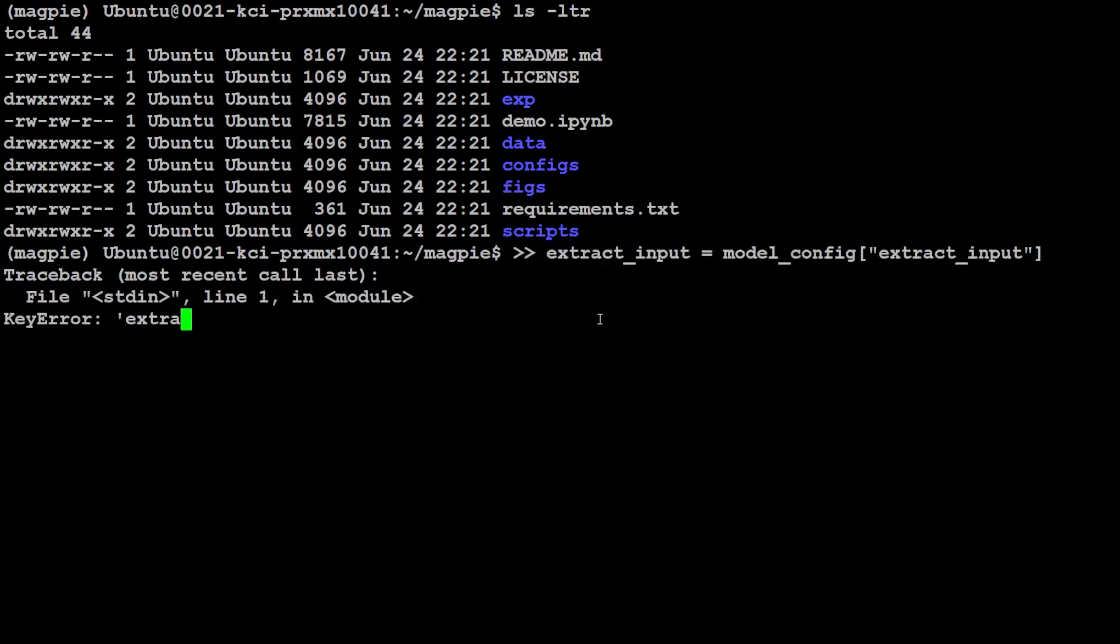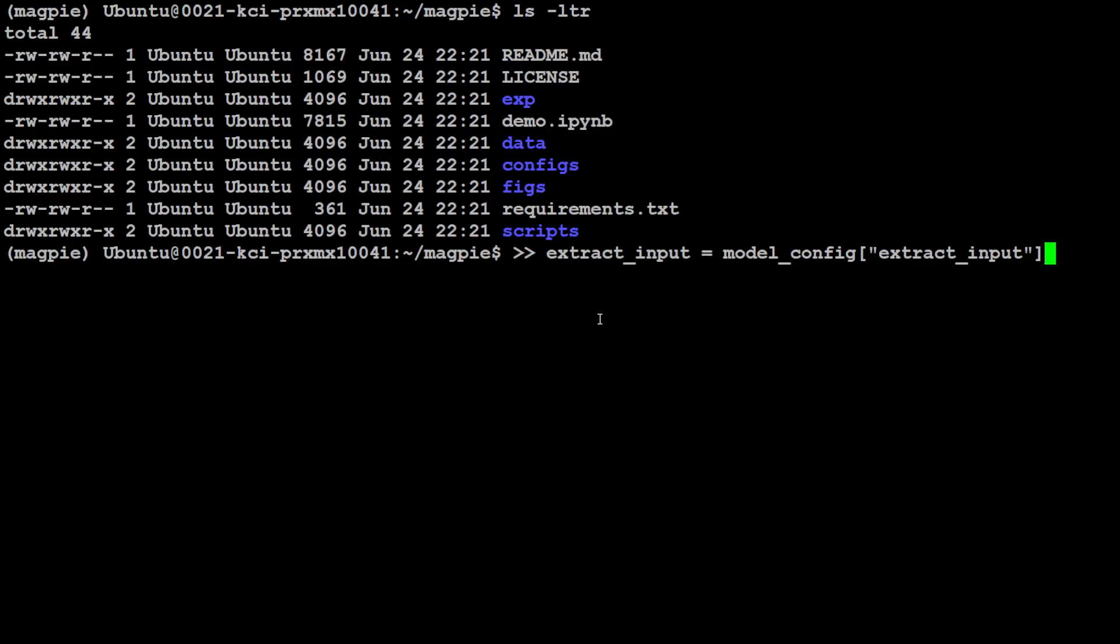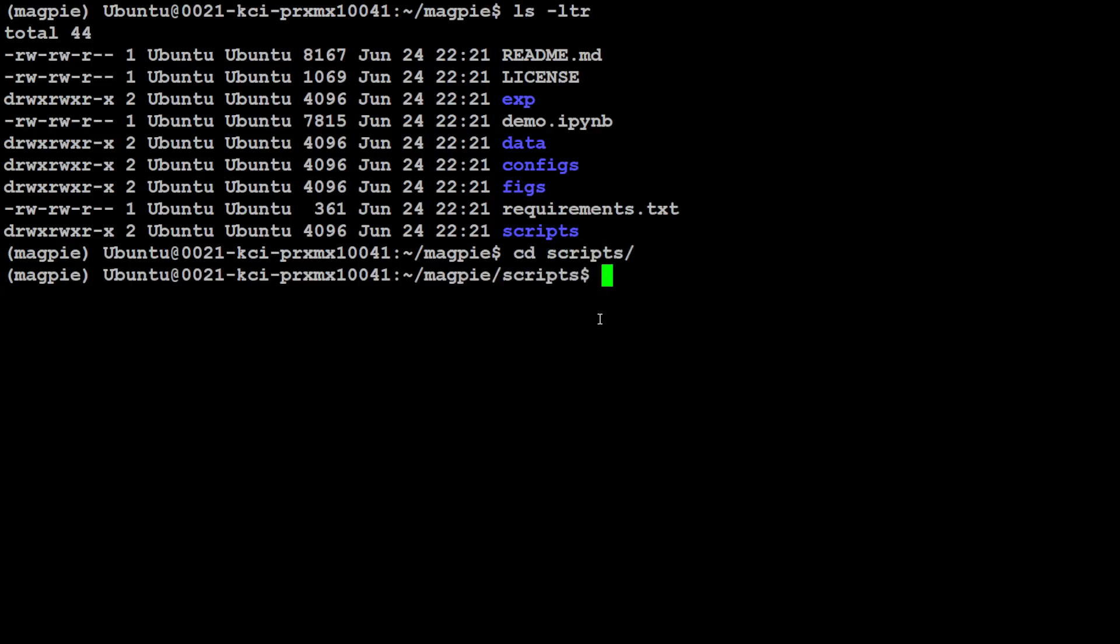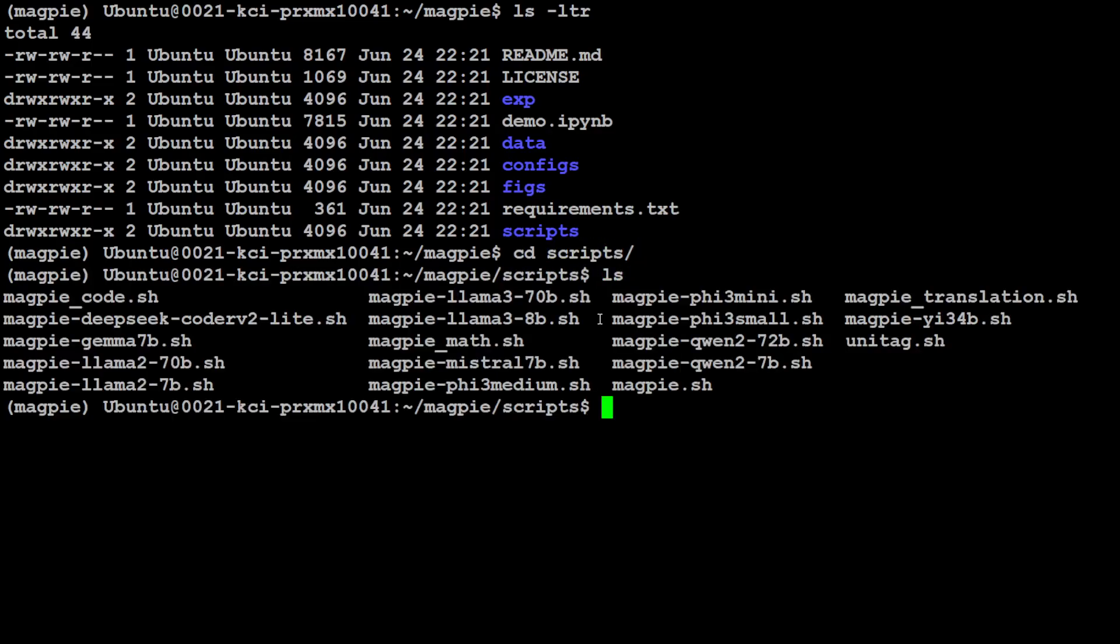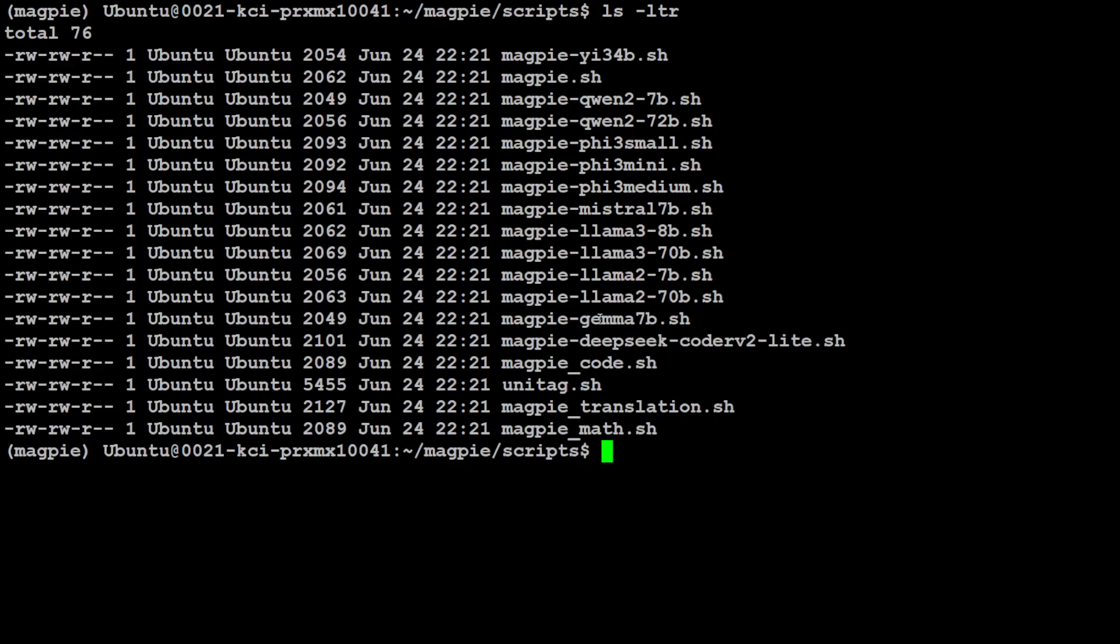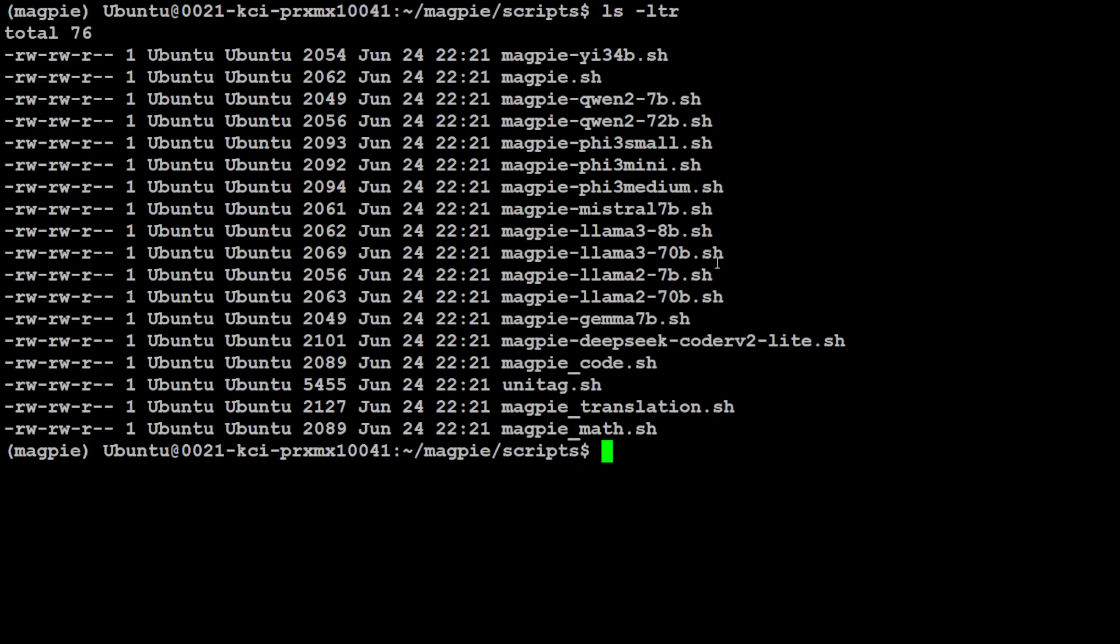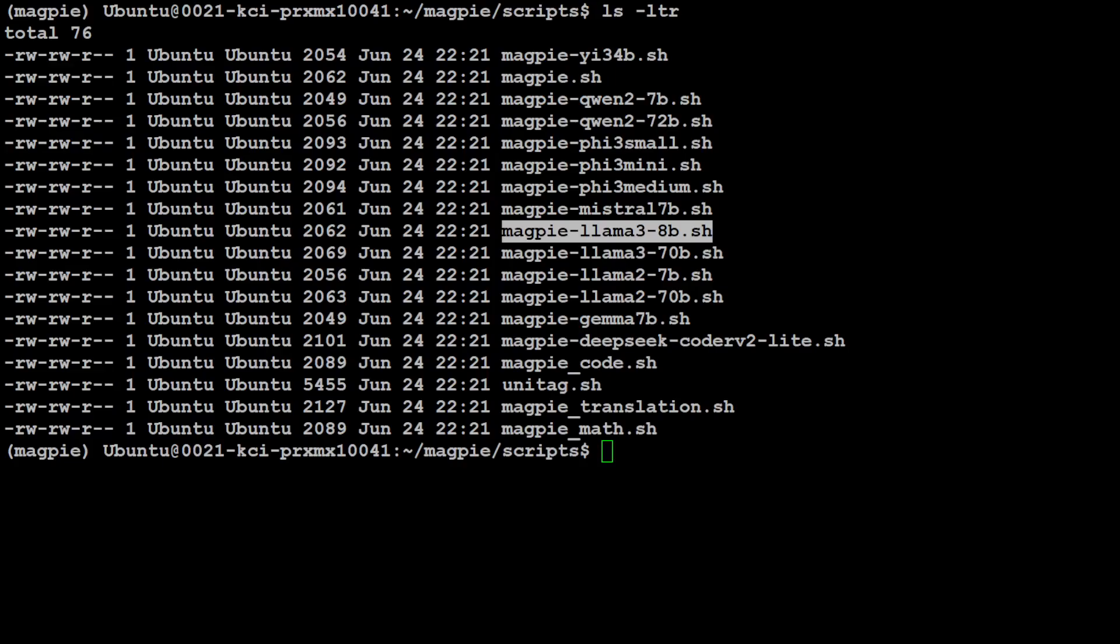So let me clear the screen. Now if you do ls -ltr on the repo, they have this scripts directory. So let's go into that one. Let me cd to that scripts one, and then if you do ls here, let's do it properly. You will see they have provided a lot of scripts for all the models.